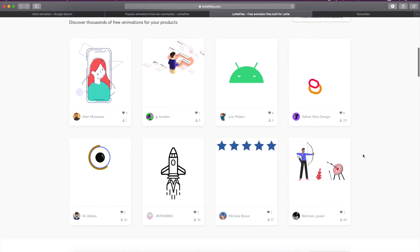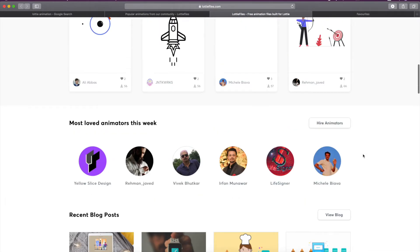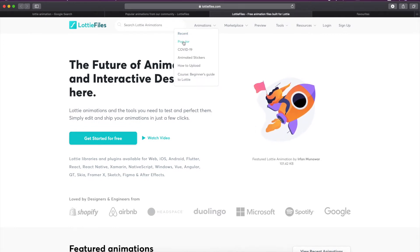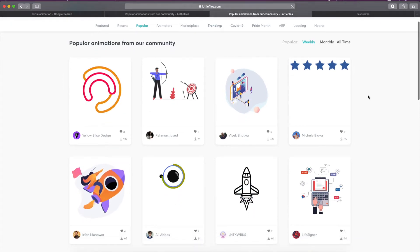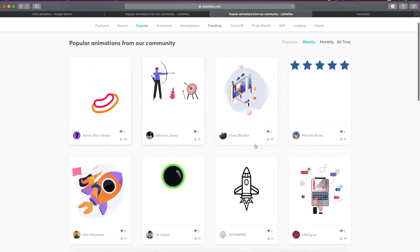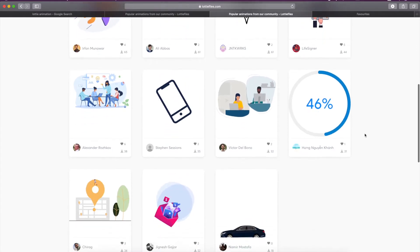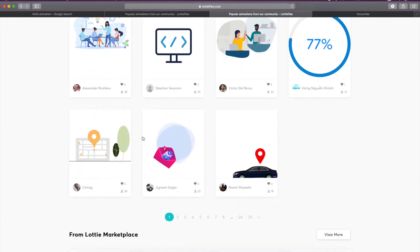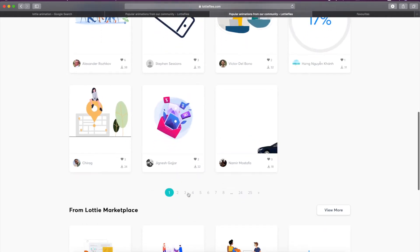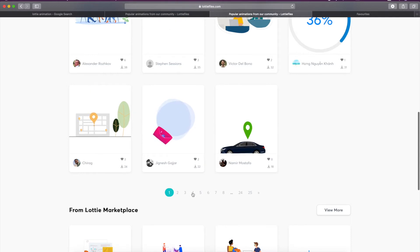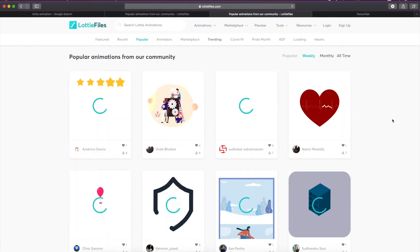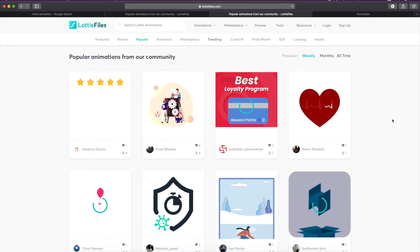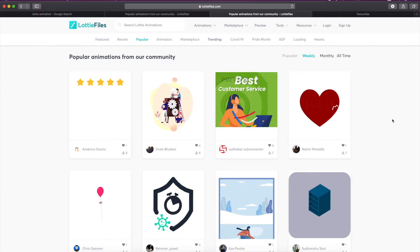These are developed by many developers around the world. You can search from the recent, popular, and different categories. You can see there are lots of animations already created that you can use in your application. There are thousands of animations on this website and the best thing about Lottie animation is you don't have to write so much code and it is very lightweight.